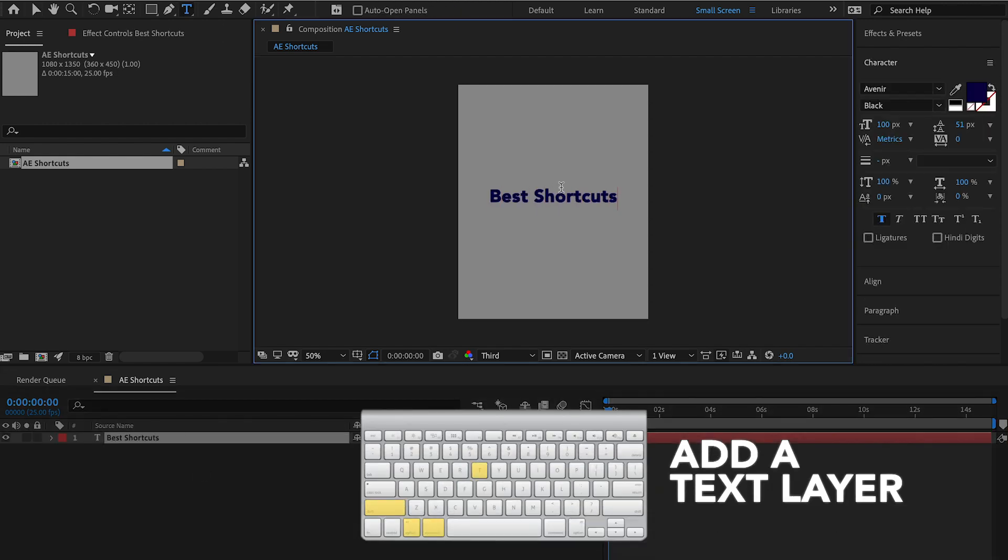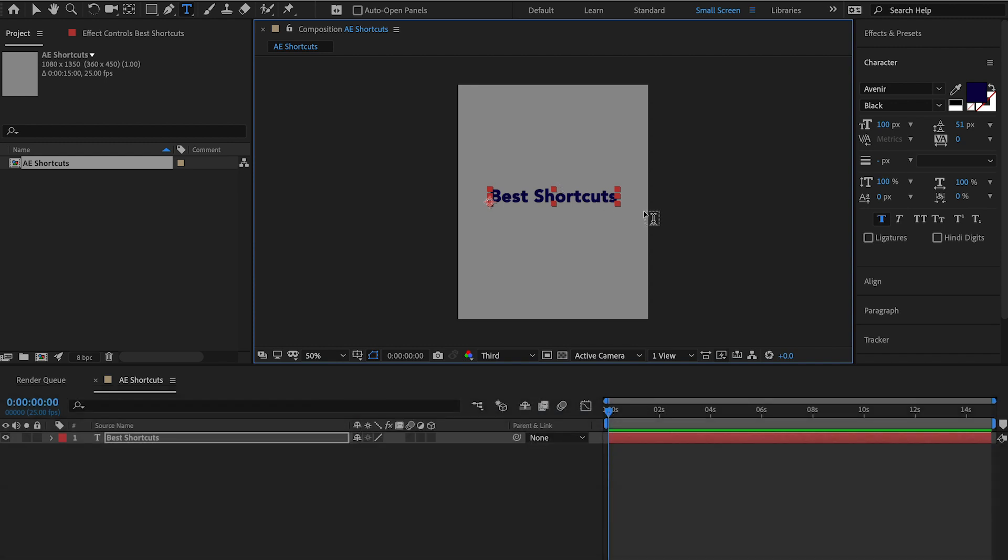What you want to do is hold command enter and that'll submit your text layer. Okay, so we want to toggle through some of the different properties that you can adjust for any given layer within your composition. To do that, we're going to highlight our text layer here.